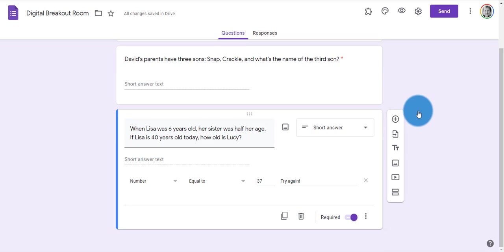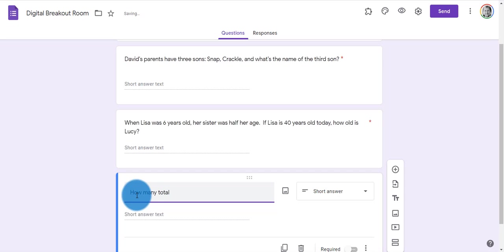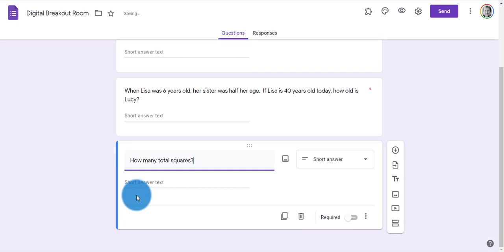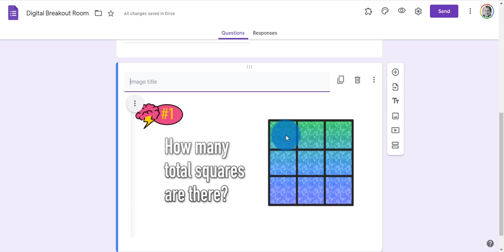For my third digital lock, I'm going to do it a little bit differently. I'm going to add a new question: how many total squares are there? I've got an image loaded up that I'm going to add. I just grabbed this image from Google, saved it to my hard drive, and then uploaded it.